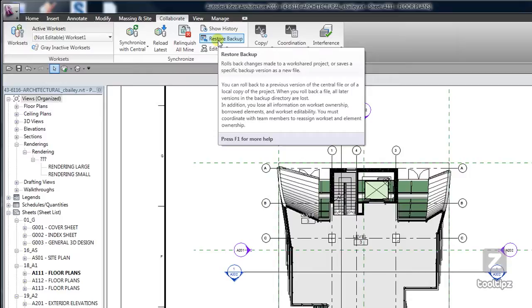When you do this though, it gives you the warning that you will lose all of the information on who has ownership of the different worksets or the different elements, and so you want to keep that in mind.